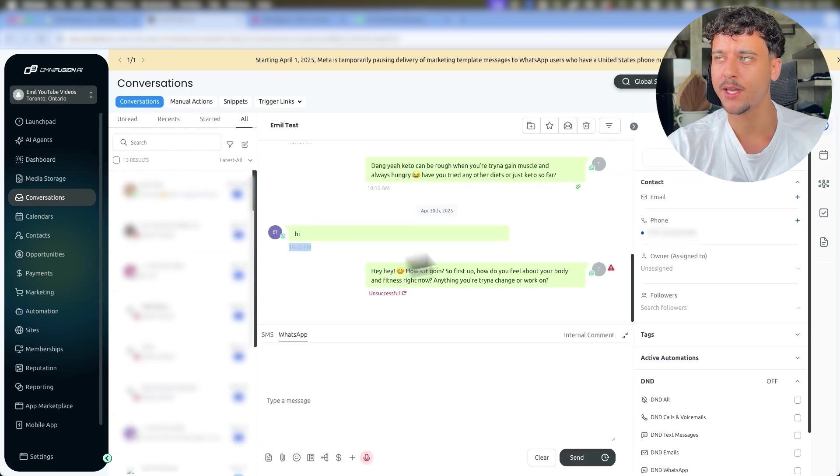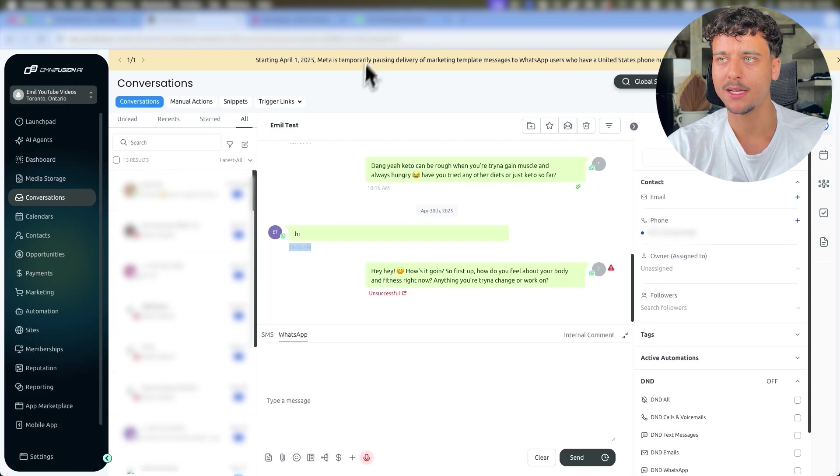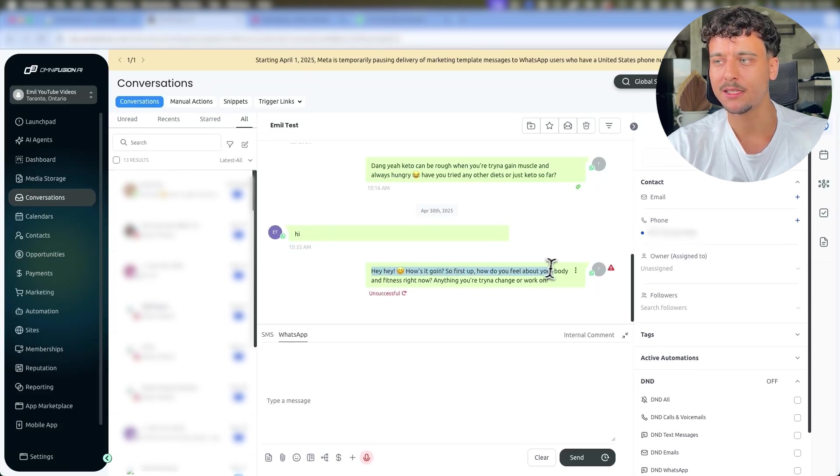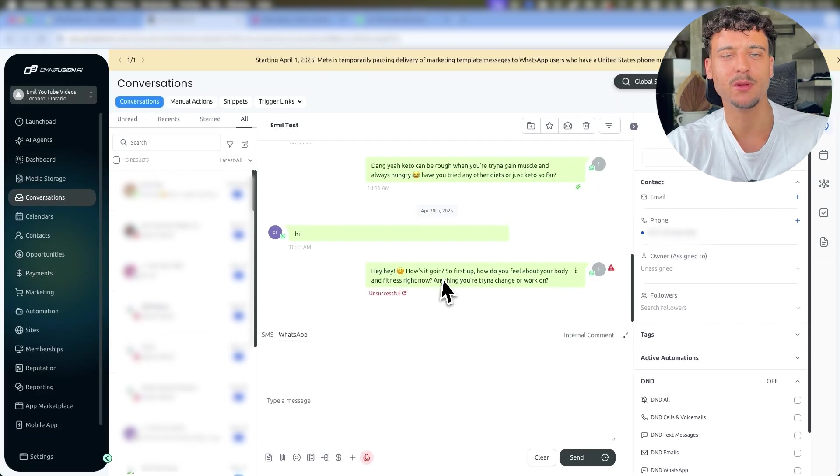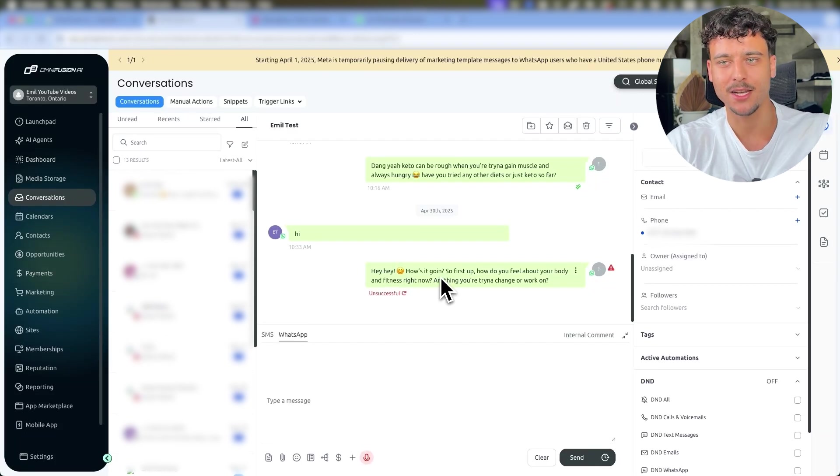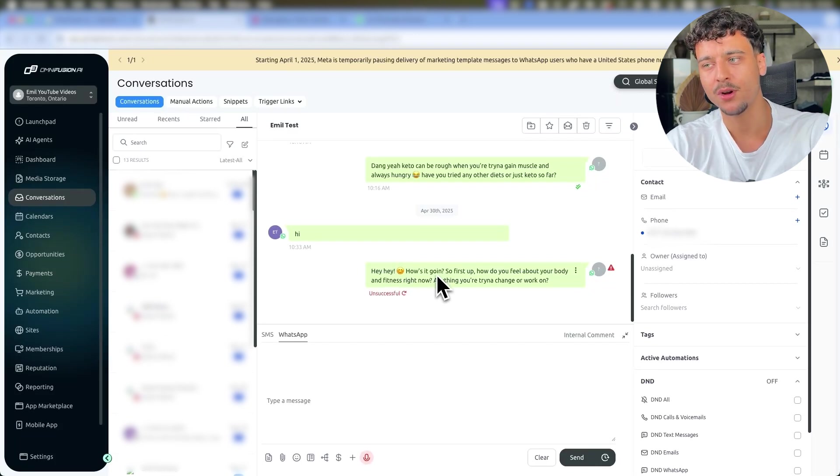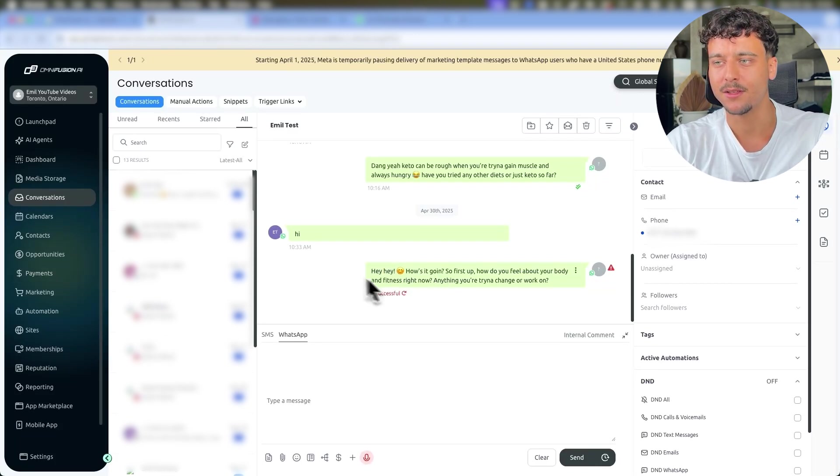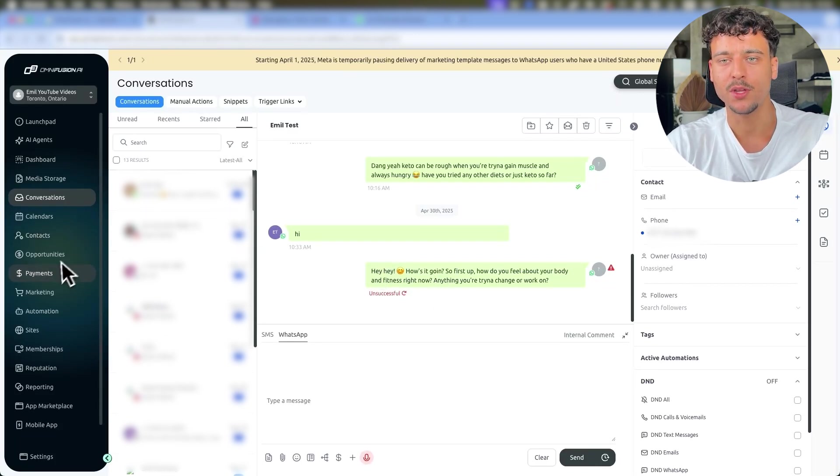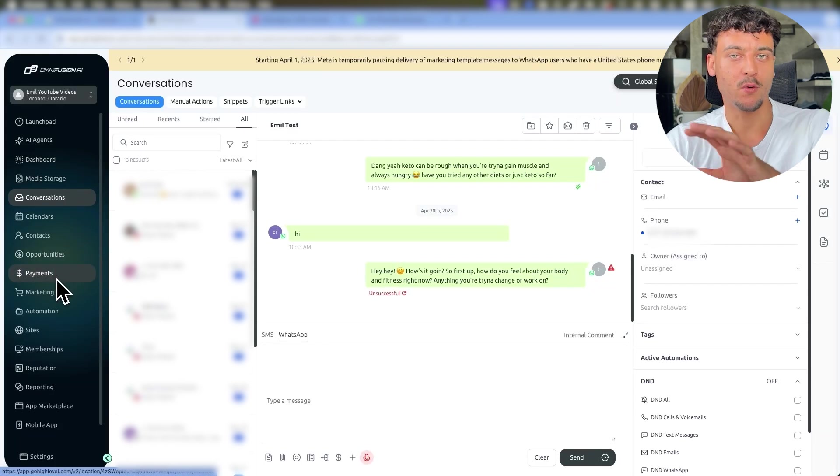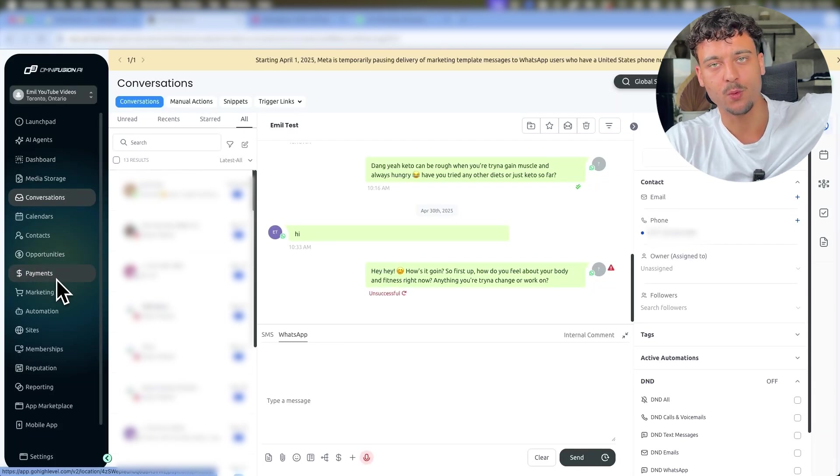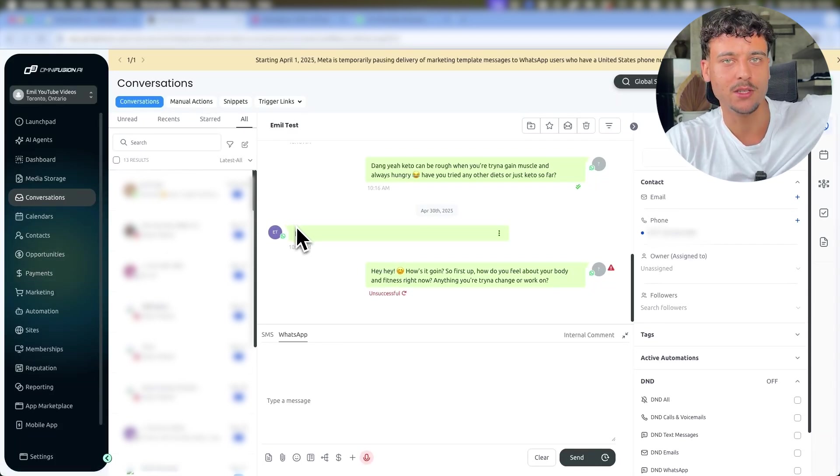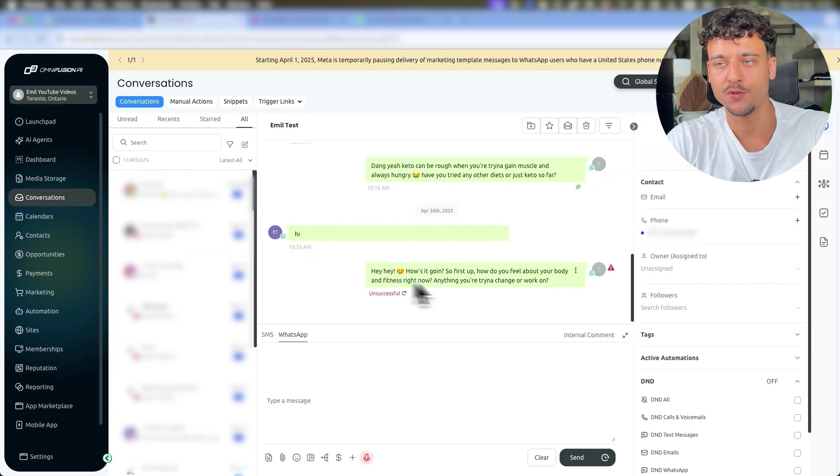We then tried to send back a message on WhatsApp which was unsuccessful, which is simply because I disconnected the old number and the sending is set up with the old number. So for that I have a different video on this channel where I show you the WhatsApp integration. So we would need to complete those steps in order to actually send a message from the AI agent to the specific phone number.